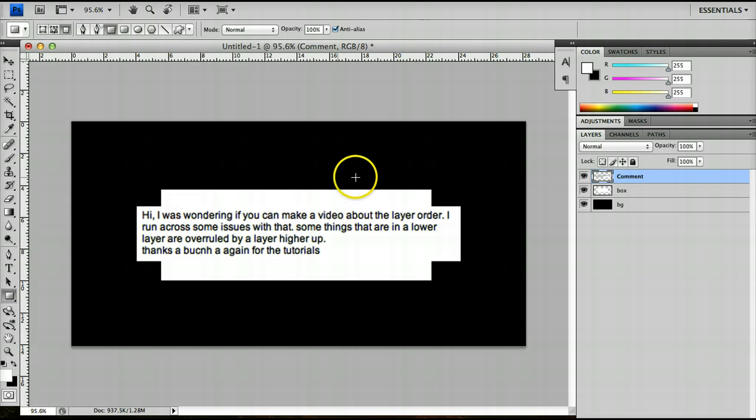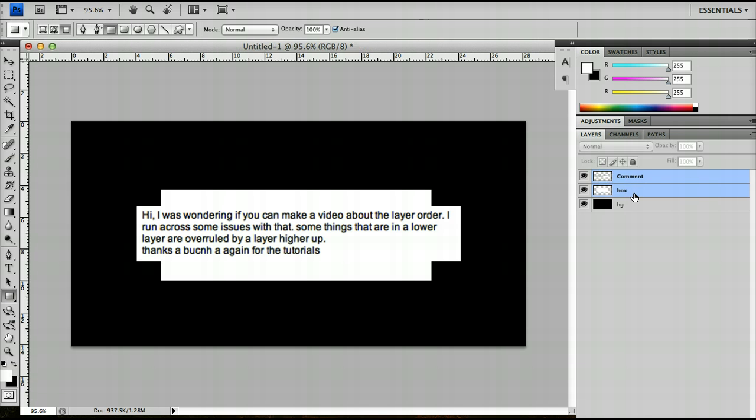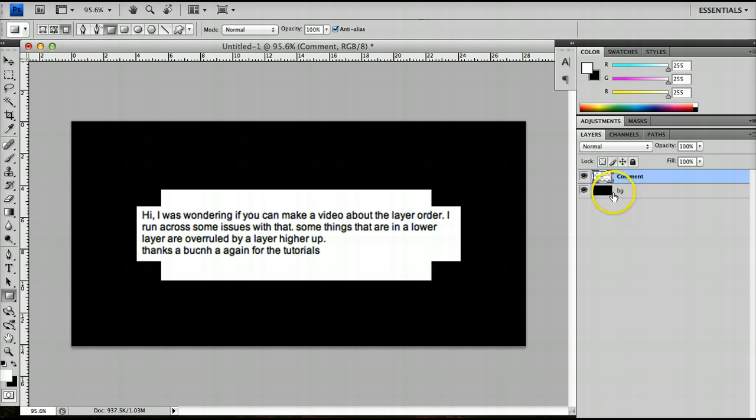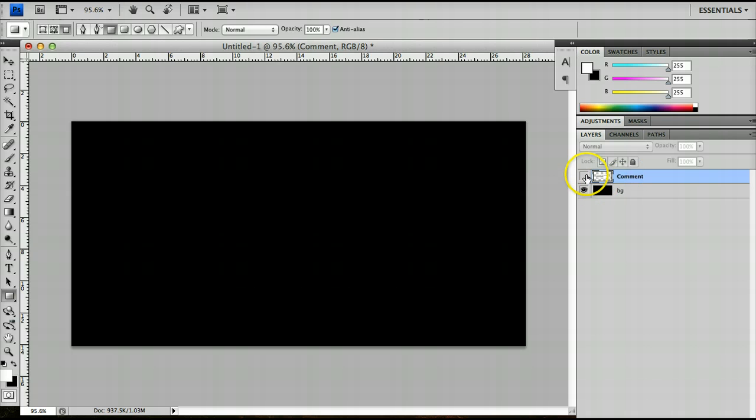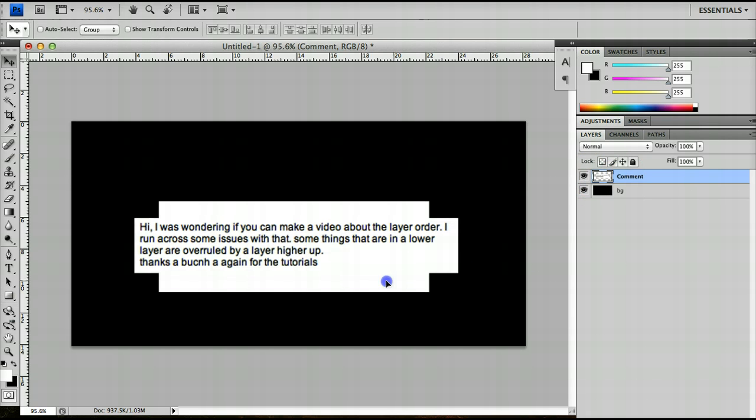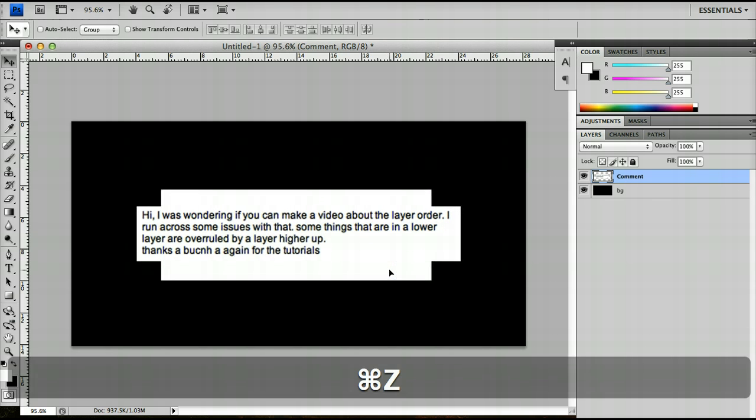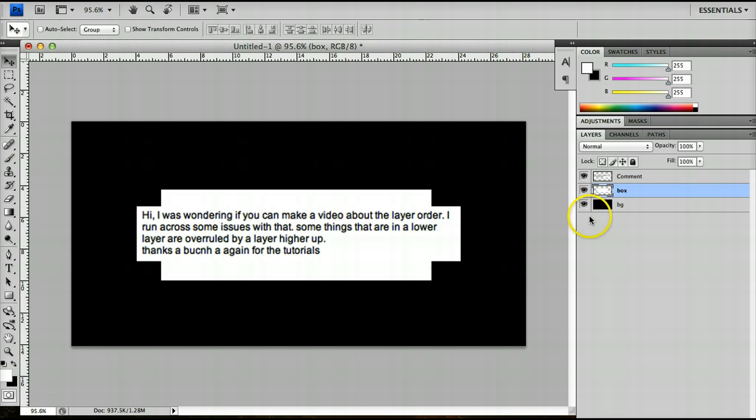For example, if I was happy with this ensemble of the comment and the box like this elongated cross shape, I could highlight them both by command clicking on the layer that's not selected and press command E or control E on Windows and that will merge the layers. You'll notice that it merges the layers and they've become one layer. But now I can't move the white box on its own. I have to move the layers as they appear.